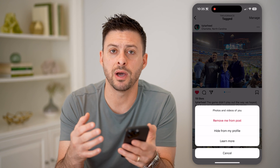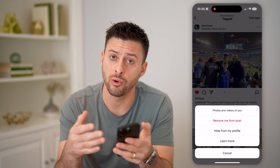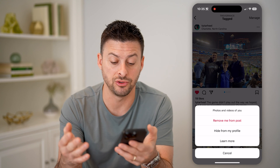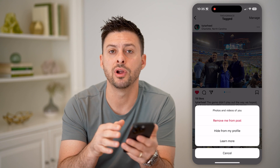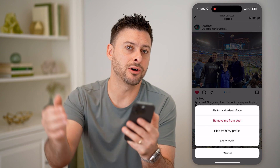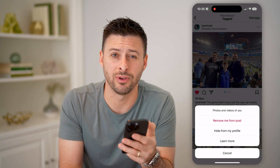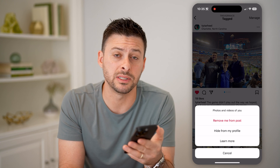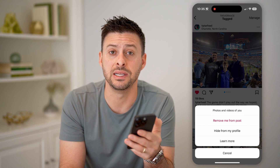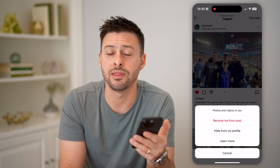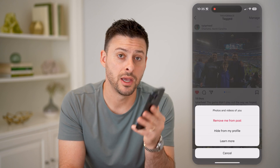Now keep in mind, for yourself of course, you can always go back and add yourself back or unhide it from your profile. However, if someone else has done that with that specific post, then you won't be able to see it on their profile. Only they would be able to see that they've hidden it or that they've untagged themselves. I hope this helps — if it did, hit the subscribe button down below. It really helps me out, and I'll catch you on the next one.